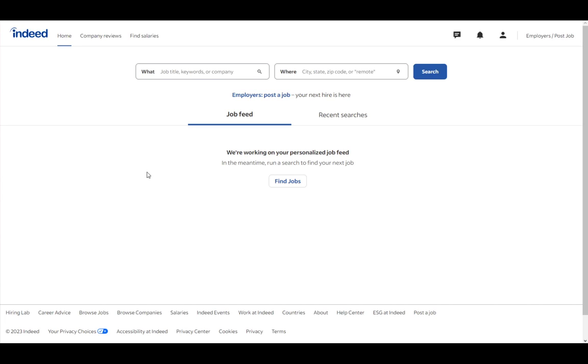Hey everybody, what is going on? I hope you guys are all doing well, and welcome to another tutorial video. In this video, I'll be explaining to you guys how you can create an employer account on Indeed, so let's get right into it.